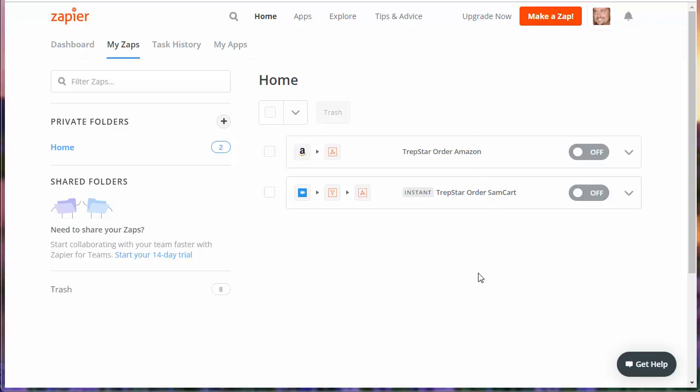For example, if you use Trapstar to make and ship CD, DVD, USB products, your orders from Amazon Seller Central need to get into Trapstar somehow so we can send them to customers. This video is how to automate that process using Zapier.